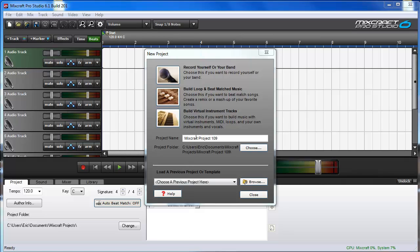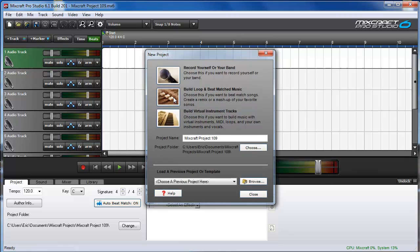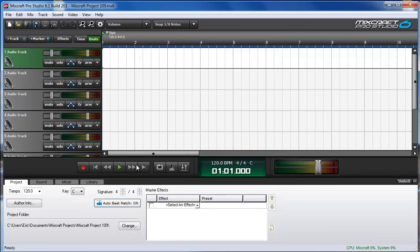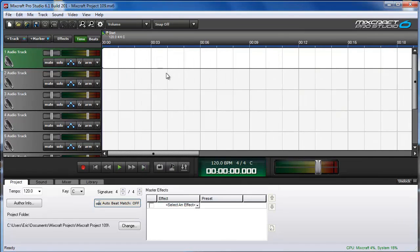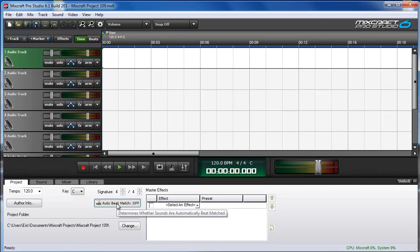From the new project box, choose Build Loop and Beatmatched Music. This will turn on Auto Beatmatch mode. Alternatively, if you are already within a different project type, you can just go to the Project tab and click the Auto Beatmatch button.